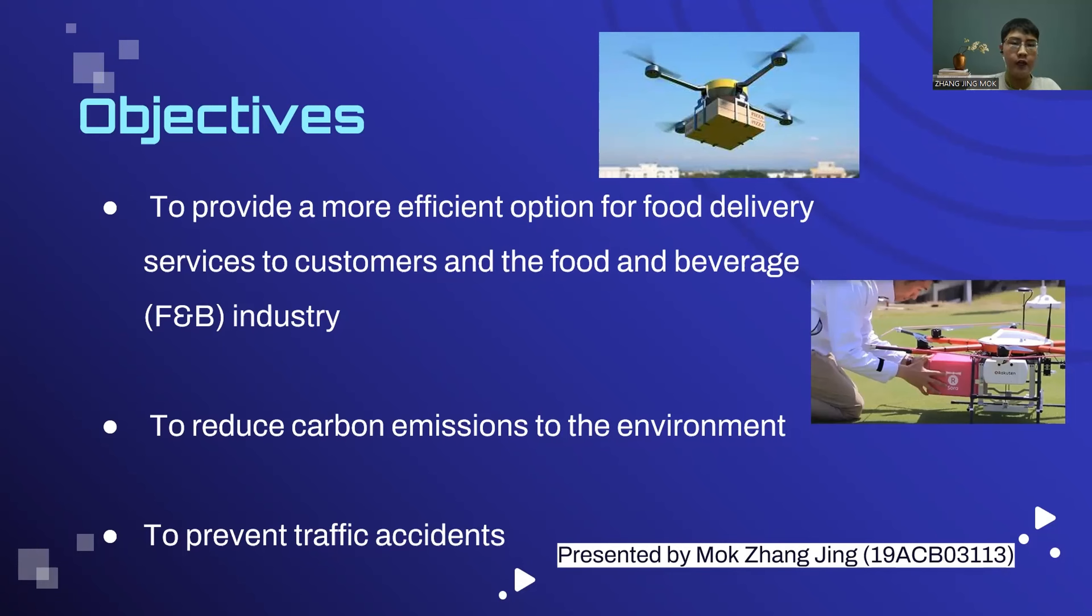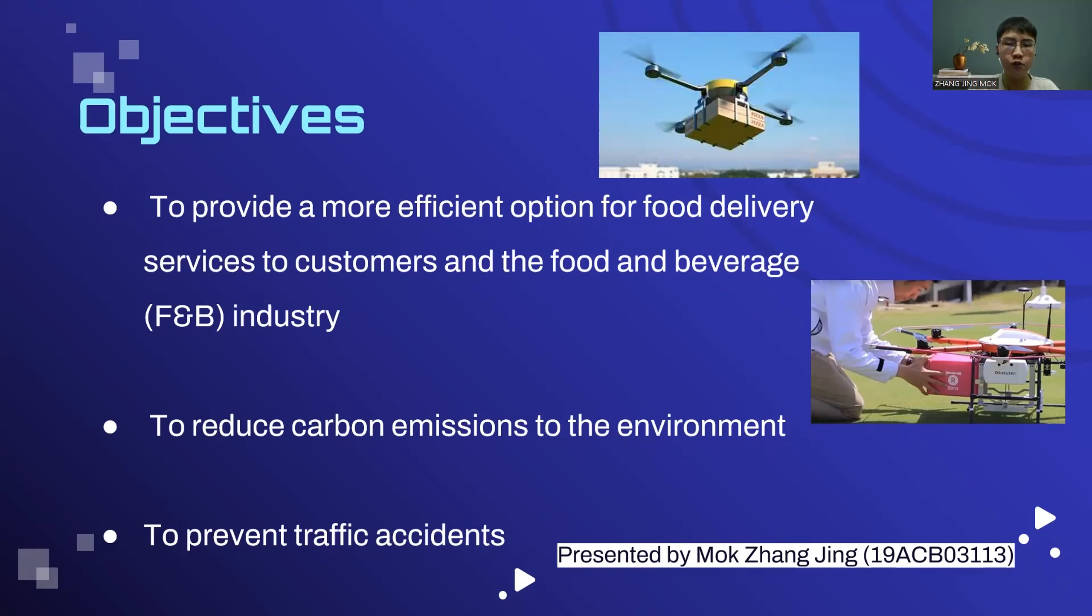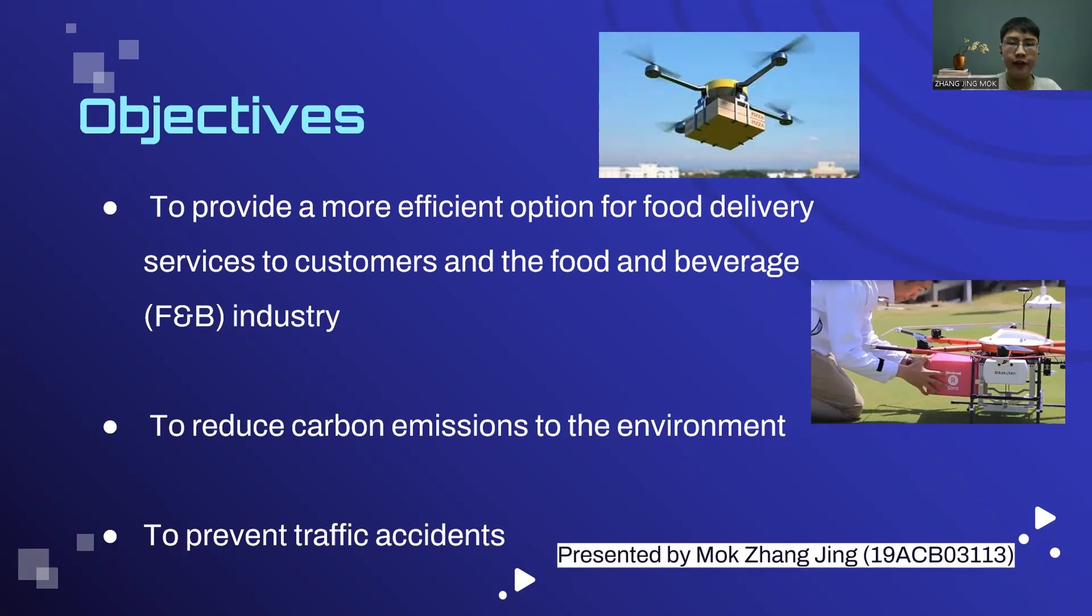Instead, they can buy a food drone to support their business. Additionally, this system is built to reduce carbon emission as the drone uses batteries as their main energy supply. The shop owner only needs to recharge the drone when batteries are low, and they will be back in service in just a few hours.